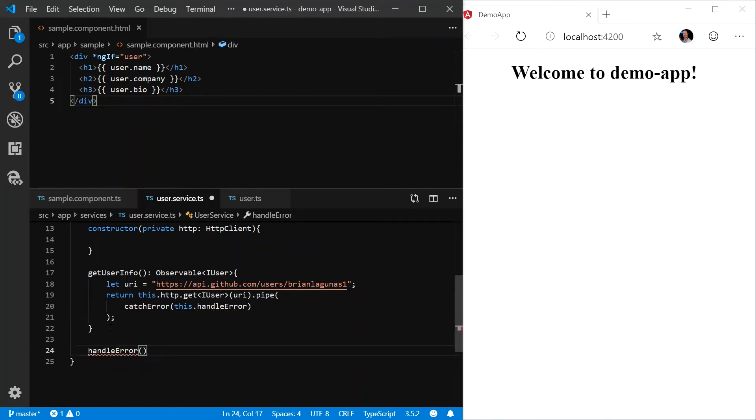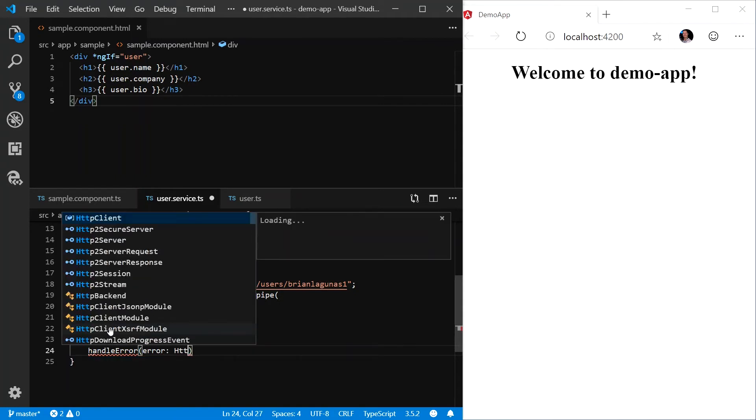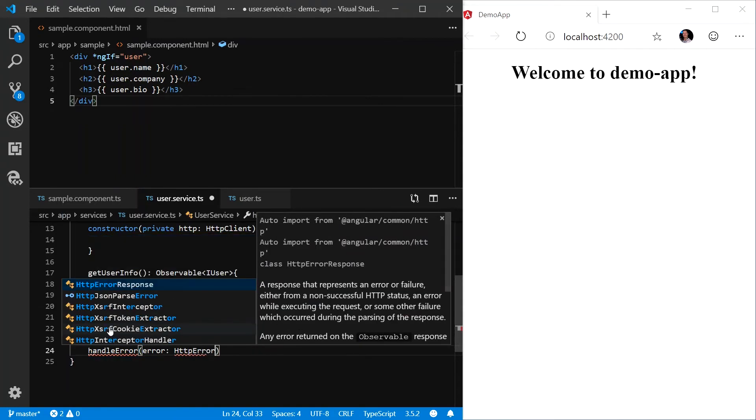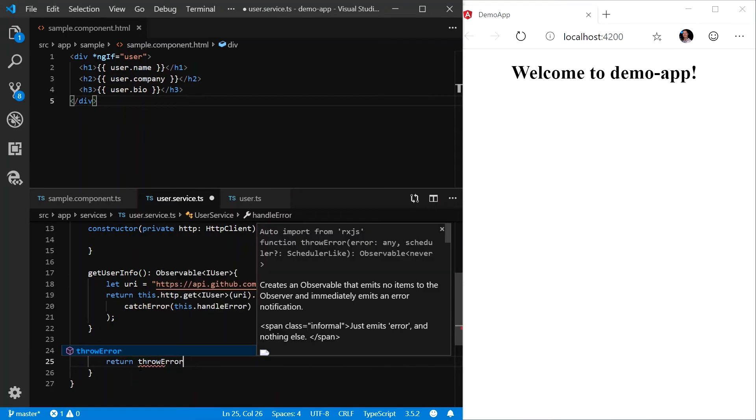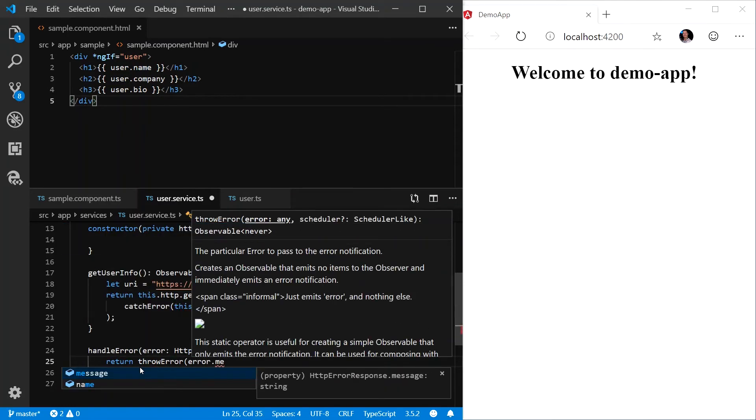And the argument is of type http error response. In this case, we're going to simply return throw error error dot message.